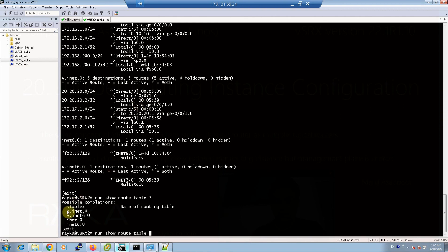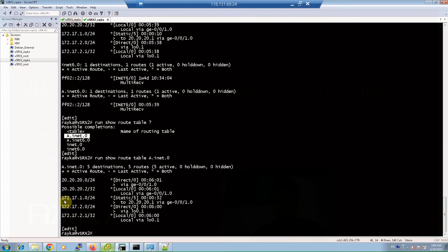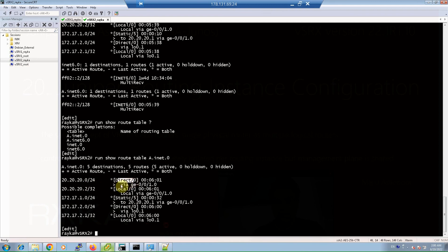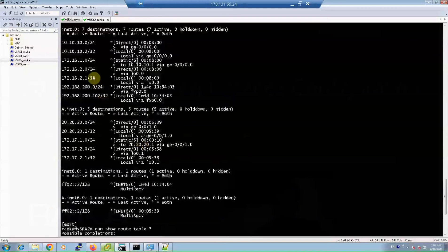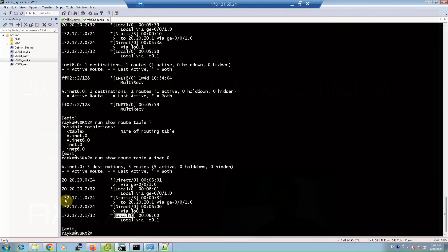The command is 'run show route table A.inet.0'. As you can see, the static route 172.17.1.0 is the static route created in routing instance A, while the others are directly or locally connected links. The 'show route' command in each routing instance only displays routes related to that routing instance. In the default routing instance, routes to destinations 172.16.1 and 172.16.2 on the other side are in the routing table. For routing instance A, routes 172.17.1 and 172.17.2 are created on both routers.